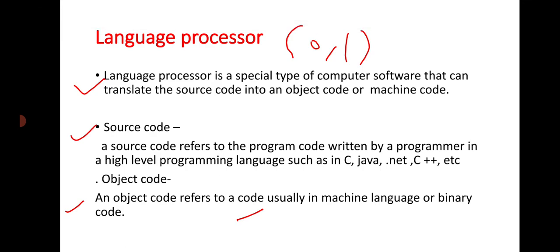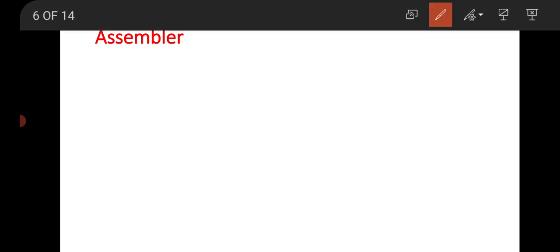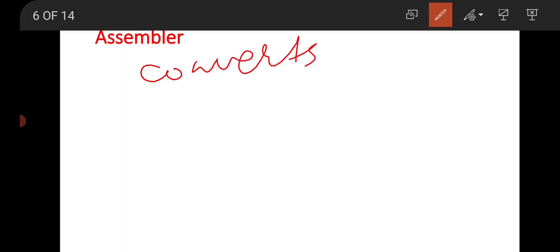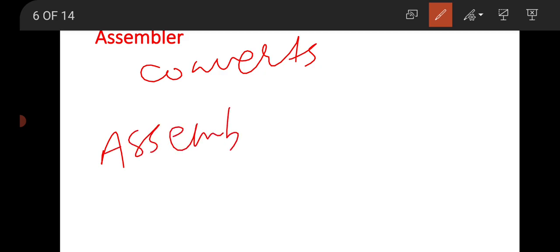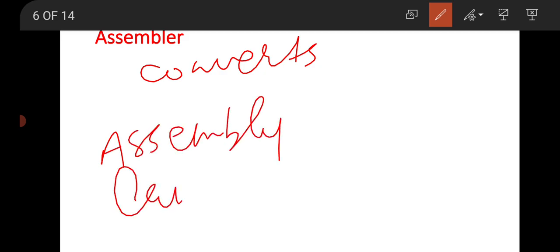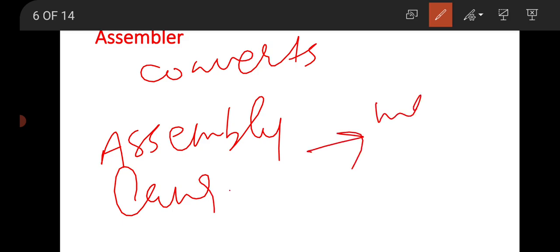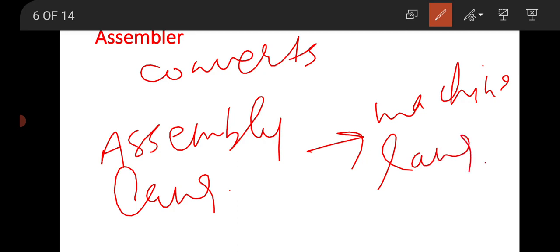There are some types of language translator. The first is the assembler. An assembler converts assembly language into machine language or binary code.